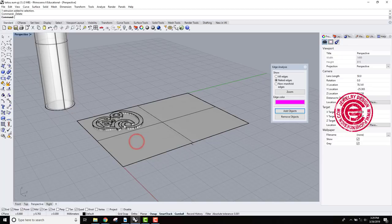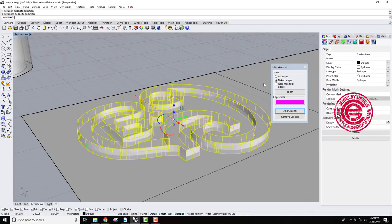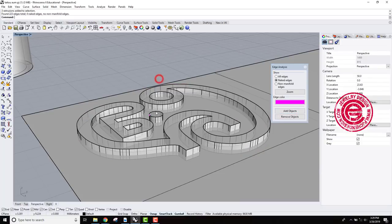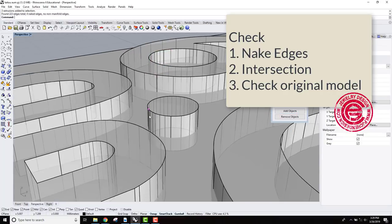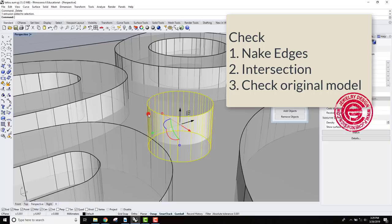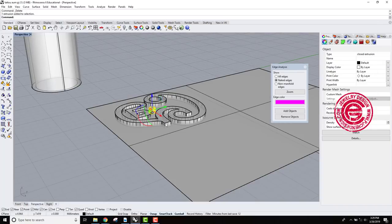Alright so double check again. We want to send this guy, and we want to check at the object. It says four naked edges. It's actually not naked edges. It's actually on this little extrusion there, right? So we delete those.